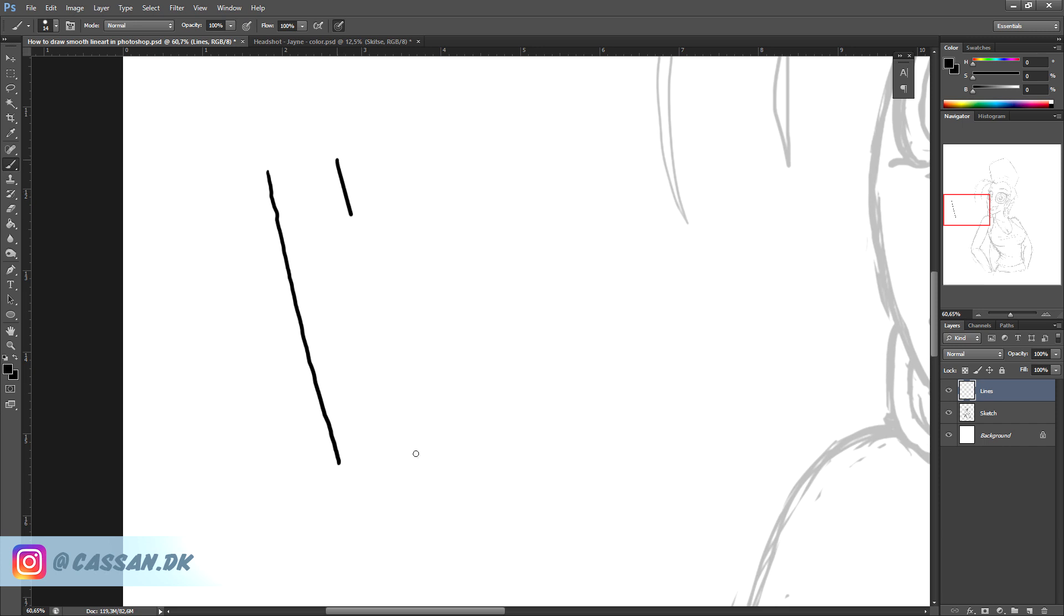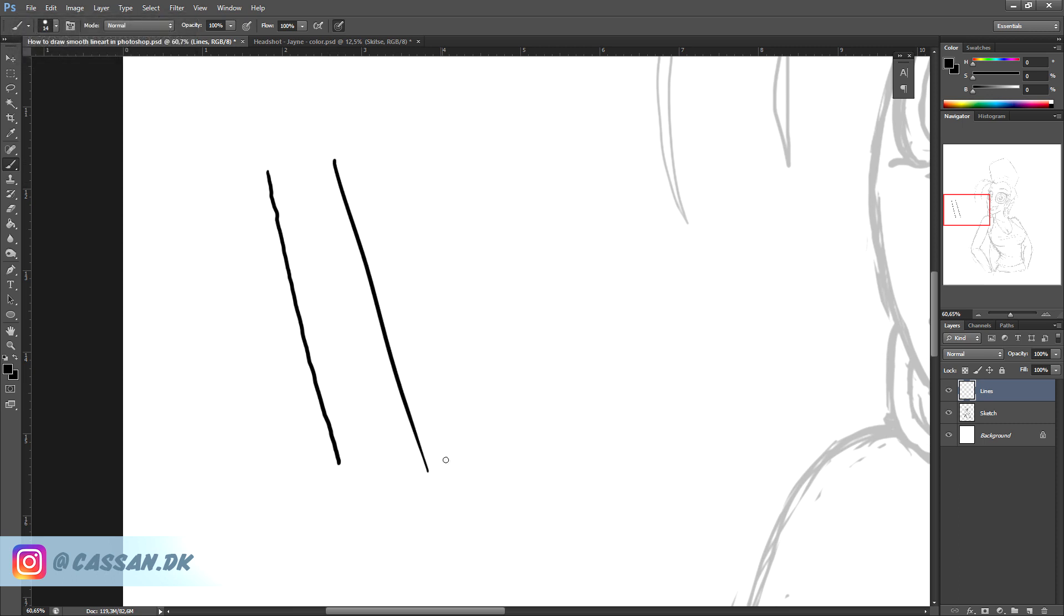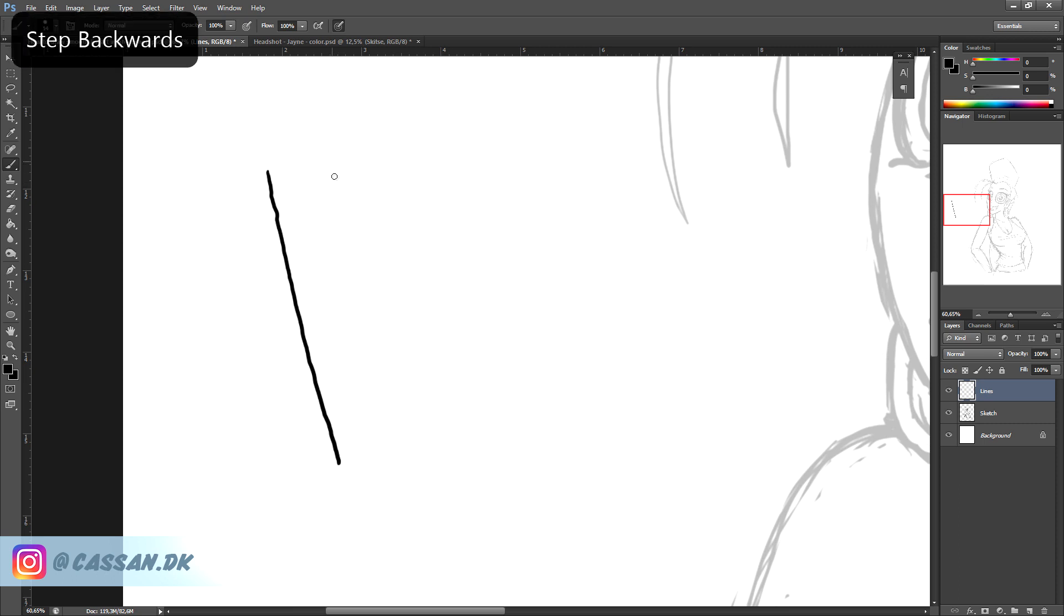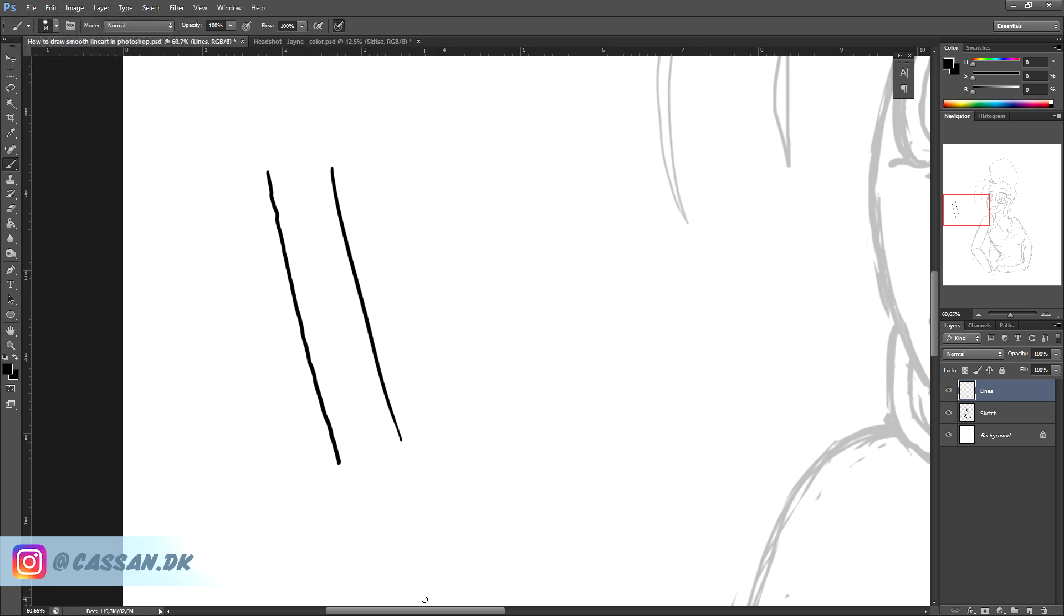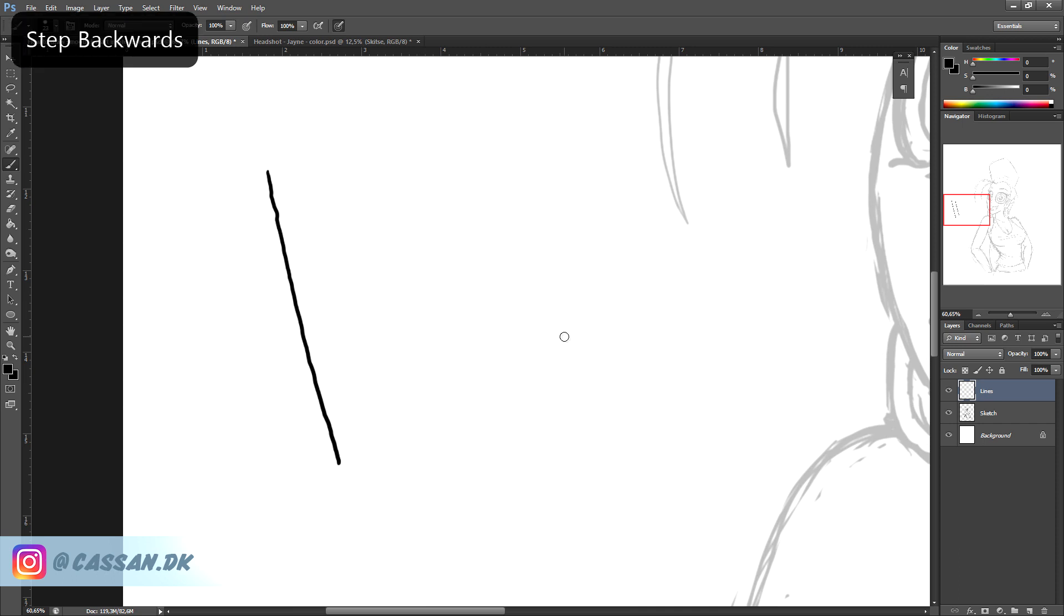You need to be doing it fast and then you might say it's not going to be that precise. But then you undo, you step backwards in Photoshop and you try again. And after a few tries you might get it just the way you want to have it. And this is basically what I'm doing all the time when I do comics.